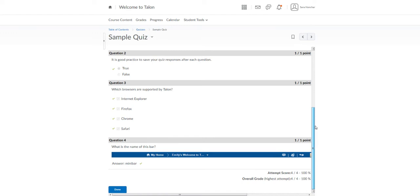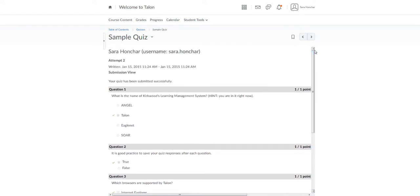Please note that some instructors will not allow you to see all the questions and answers. Some instructors may only allow you to see the score, and some you may see nothing at all. You'll want to check with your instructor to see what is going to be visible when you review your quiz.